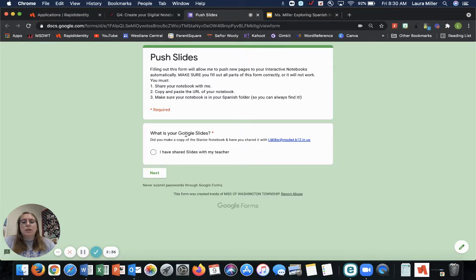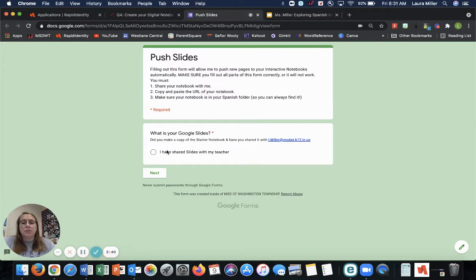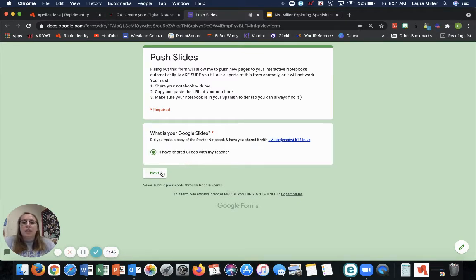First, did you share your slides with me? That is the most important thing for this to work. Yes. You have to say yes because that is a step that you have to do. Then click next.